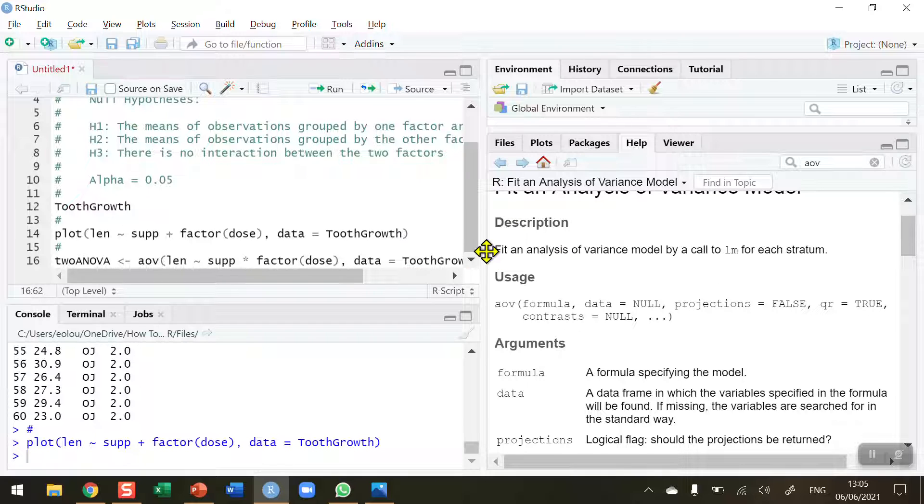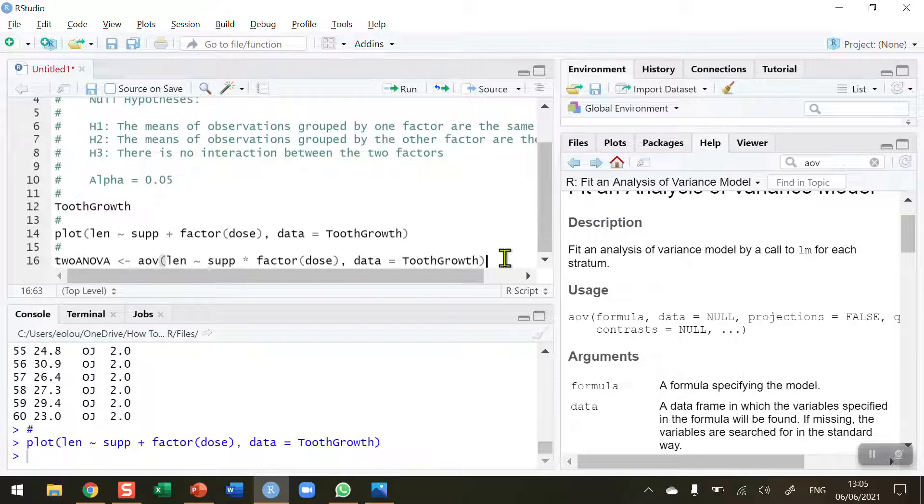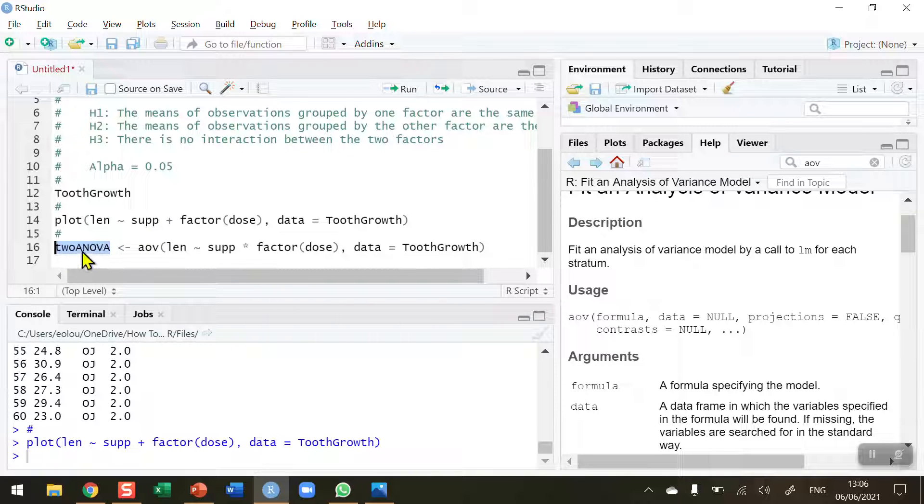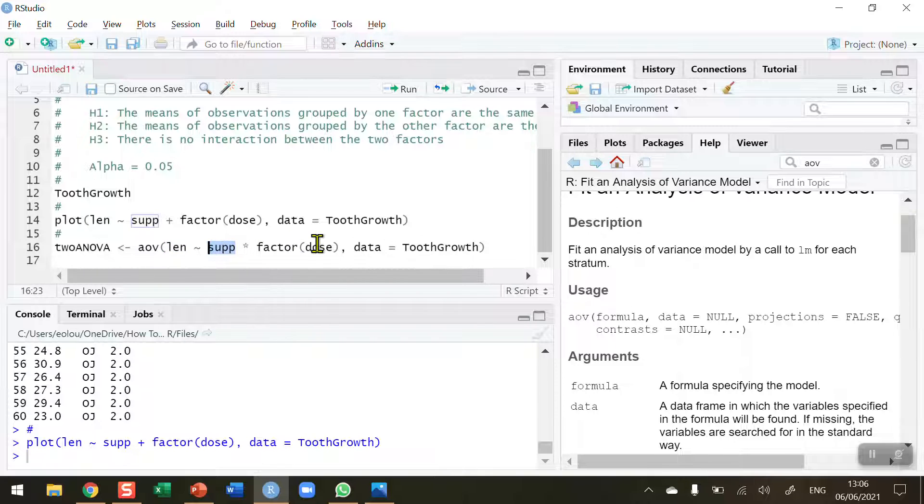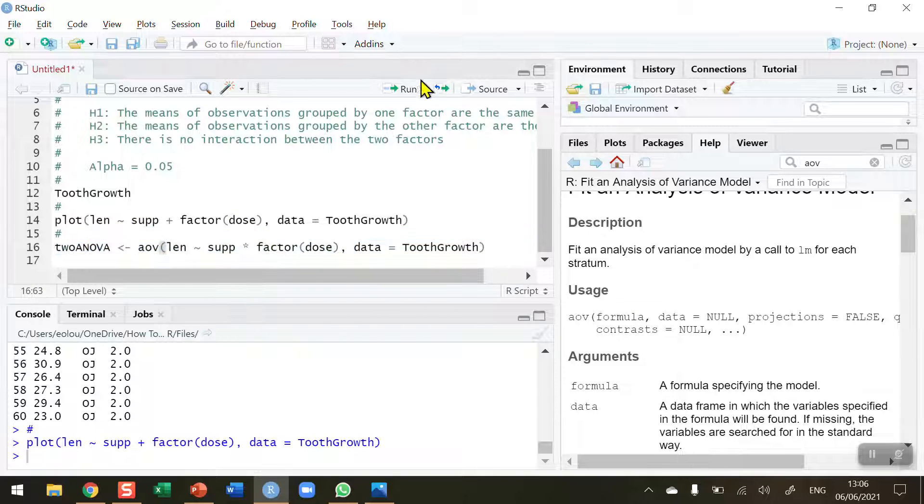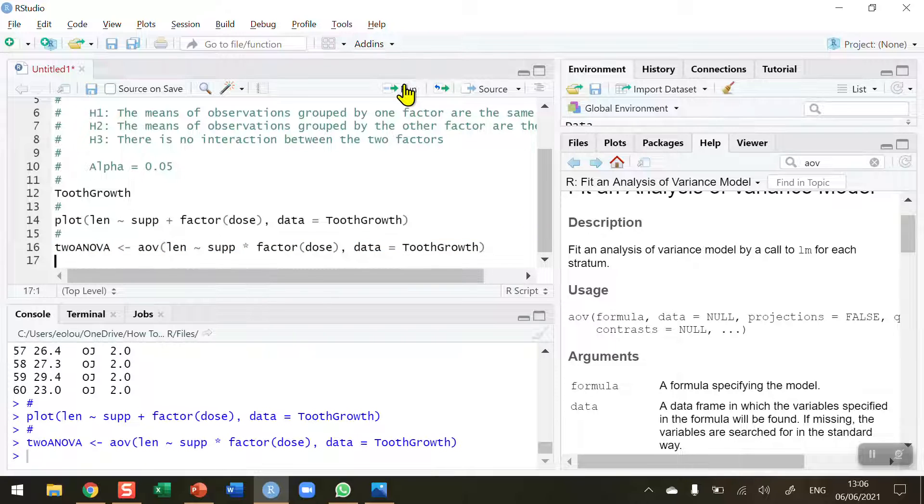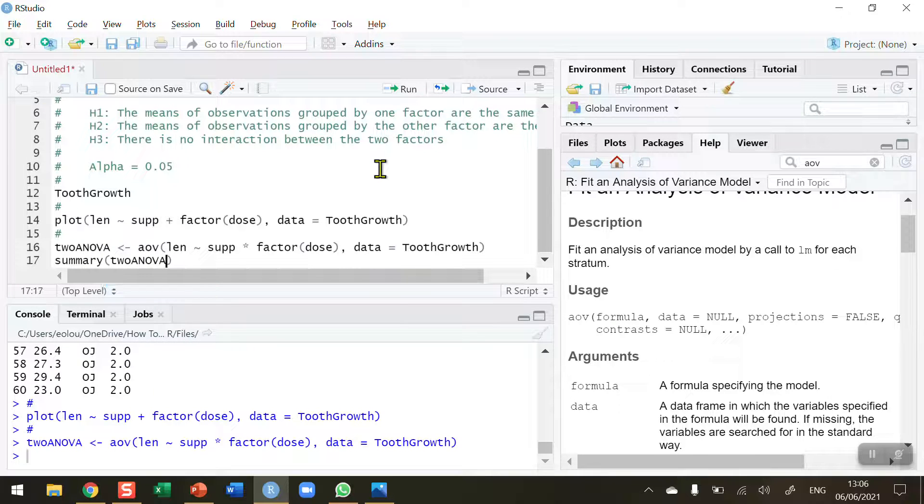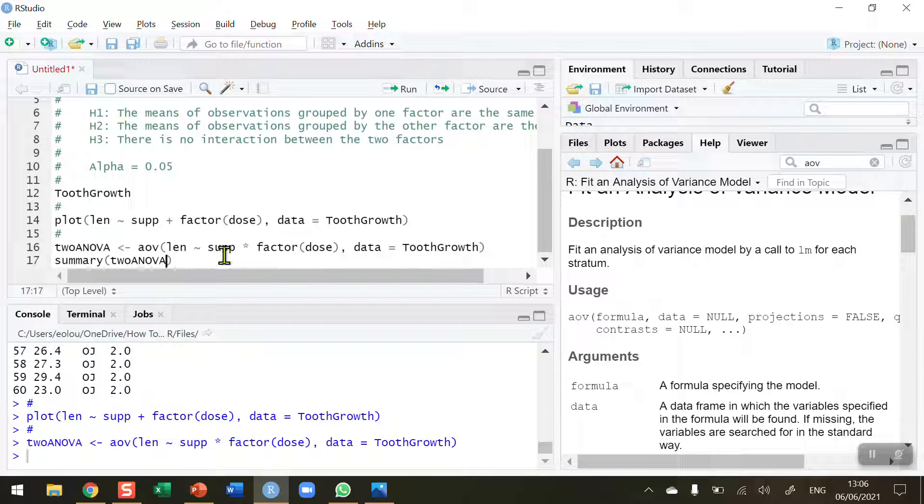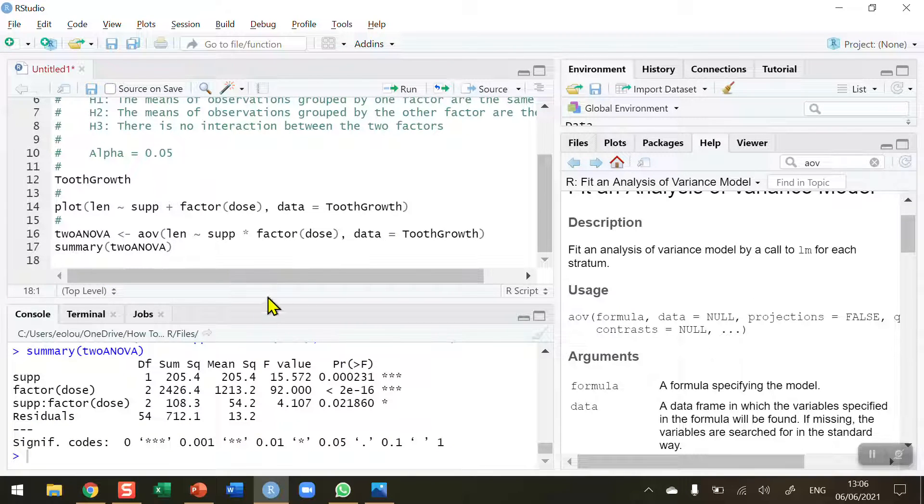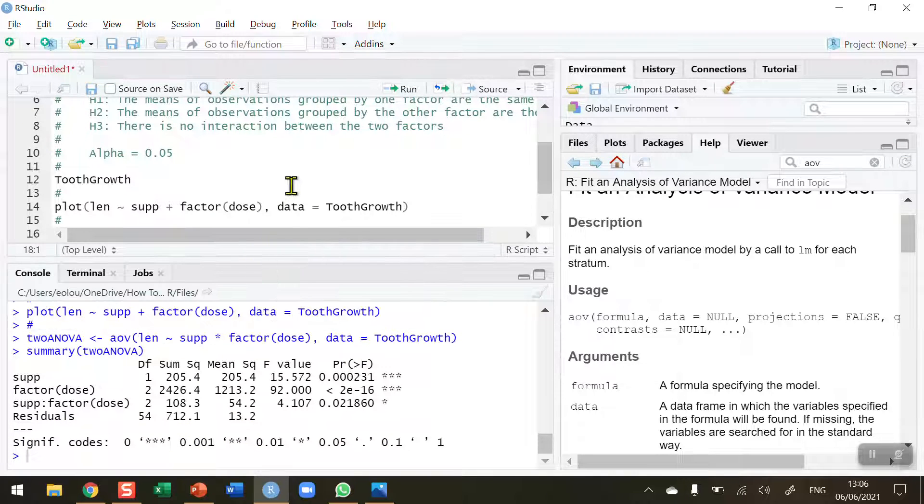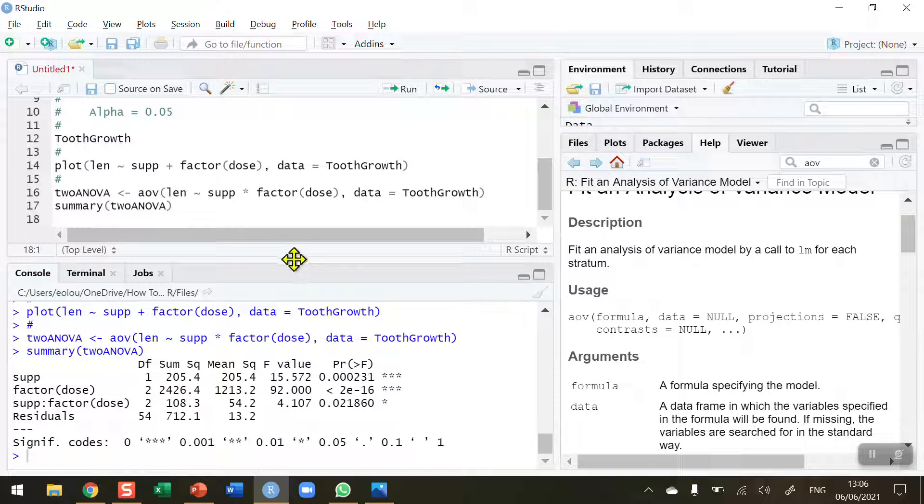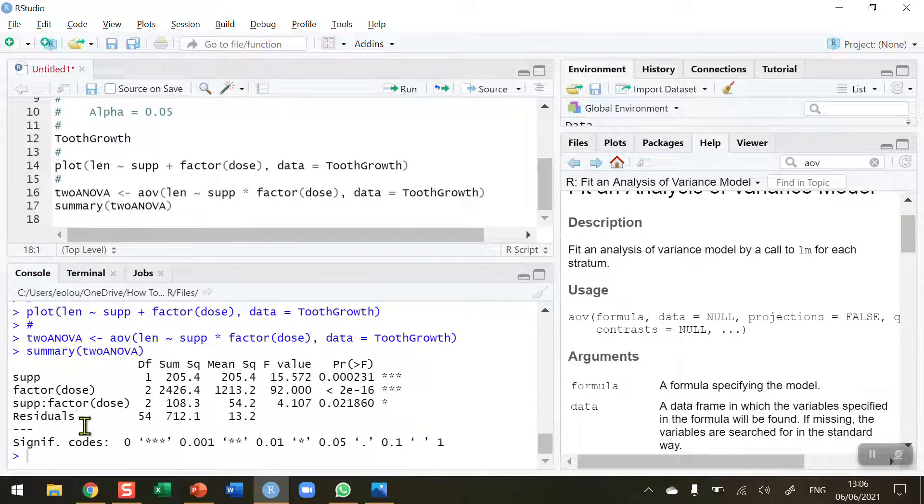So, let me make that a little bit wider there. Now let me take a quick look at this. I'm going to use the AOV function to store in the vector TwoANOVA. My length is the measure that we're looking for. And we want to compare the supplement factor and the dose factor. And we're taking the data from the tooth growth dataset. So let's run that. And then I need to use the summary function to summarize and display my two-way ANOVA table. Let's run this.